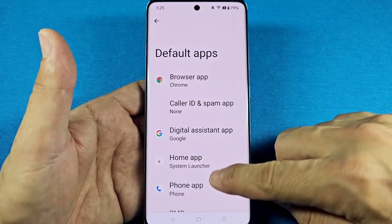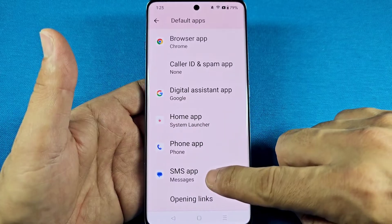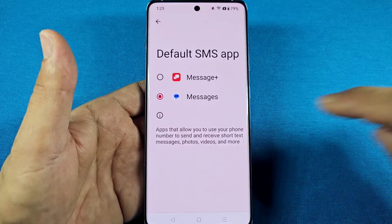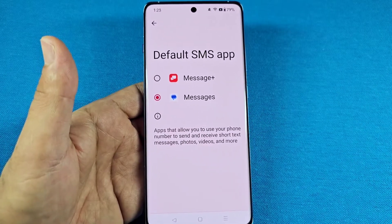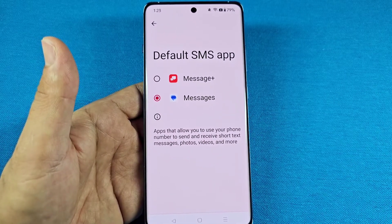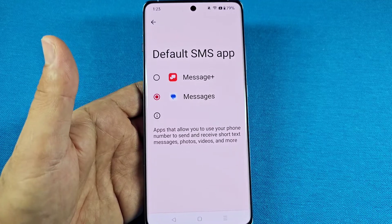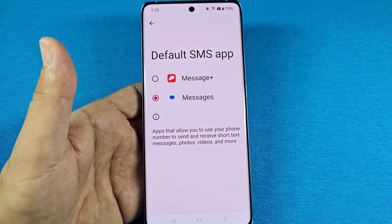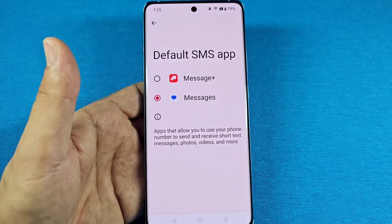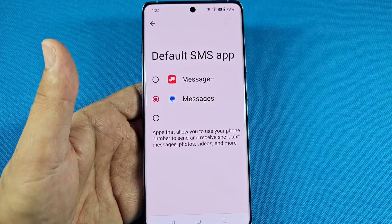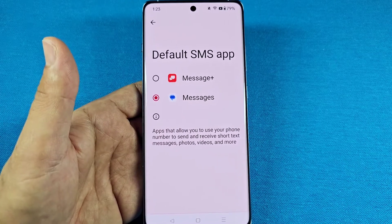Then go down to where it says 'SMS App.' Whatever SMS messaging app you've installed from the Play Store will appear here. Keep in mind that only compatible apps will appear in this list.